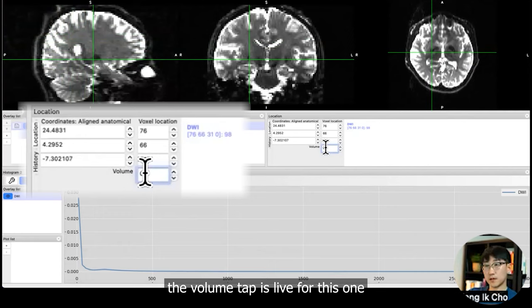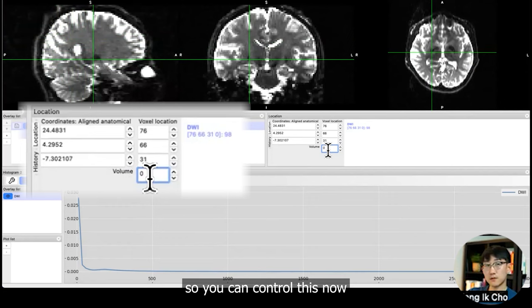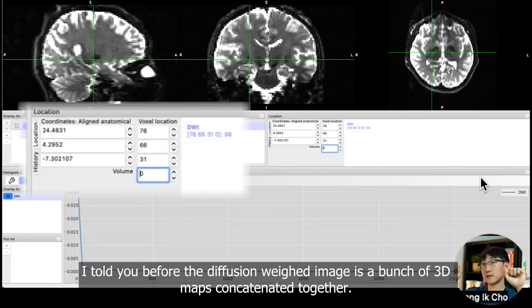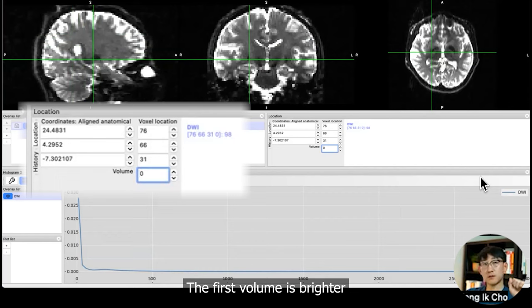One thing to note is that the volume tab is live for this one. For T1 maps, this was locked so you couldn't control this. So now you can go to the next map.